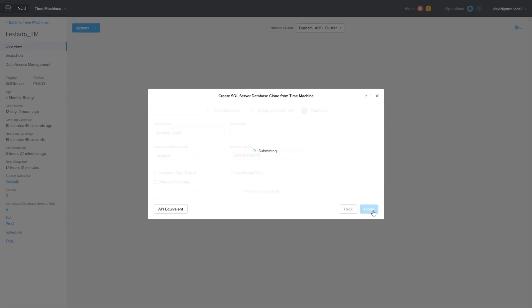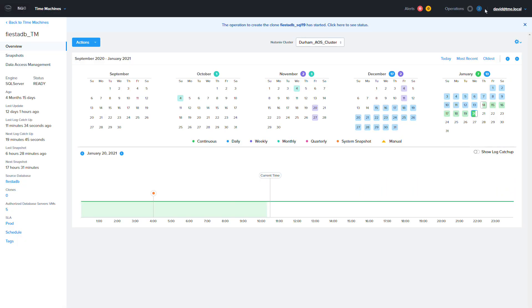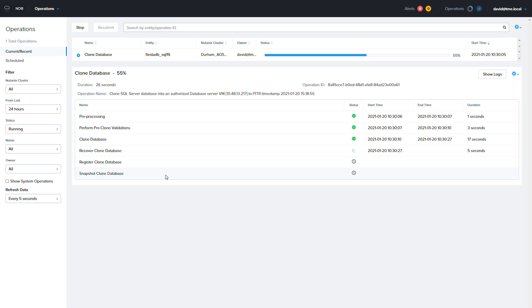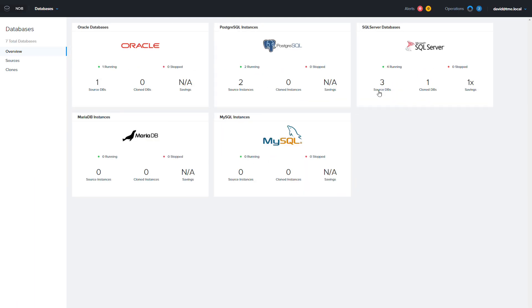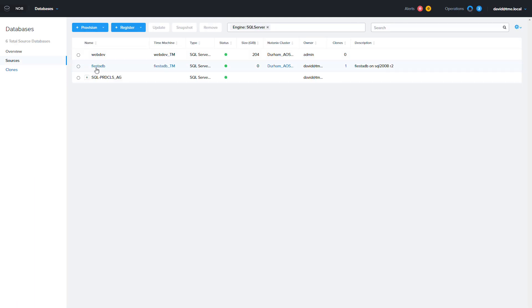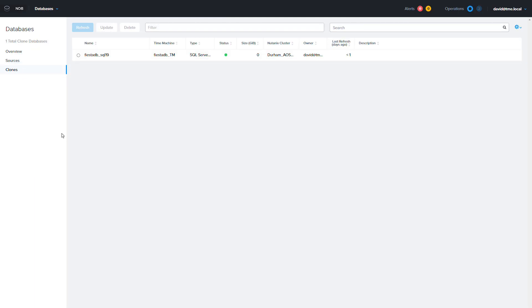The cloning process will be completed quickly because it is leveraging the Nutanix Cloud Platform's redirect-on-write snapshots for cloning. When it is finished you will see the clone listed under the database menu clone section.